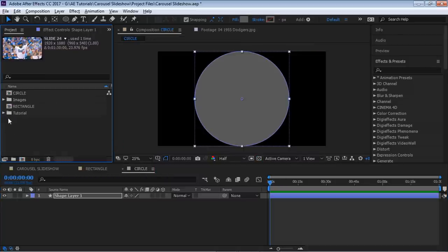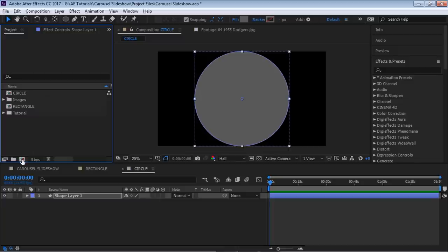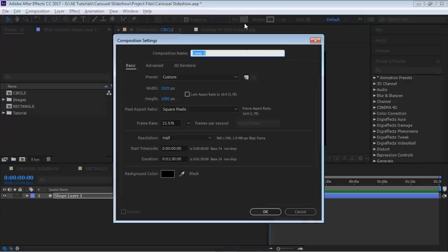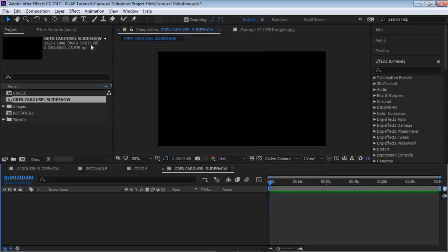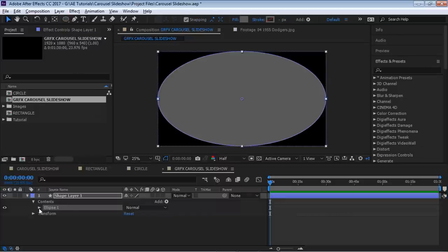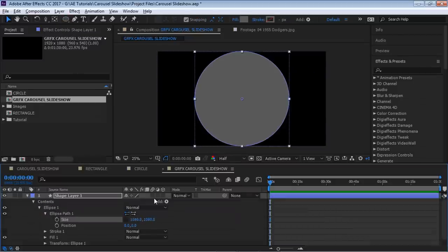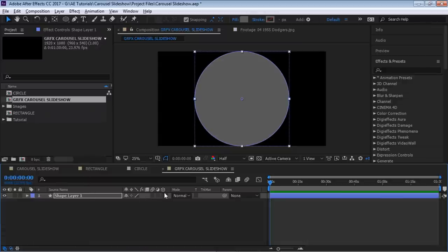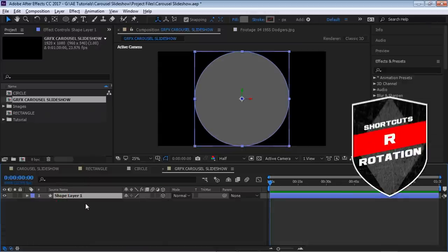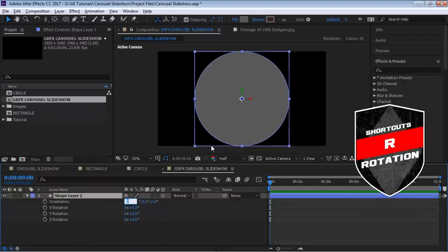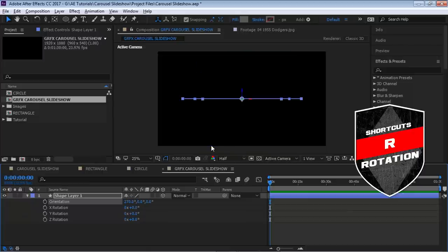Now let's start building the slideshow. Click the icon to create a new composition and call it 'Graphics Carousel Slideshow.' Keep all the same settings and hit OK. Go to the ellipse tool, double-click, drill down to the path, make it 1080, and make it a 3D layer by turning on the 3D switch.